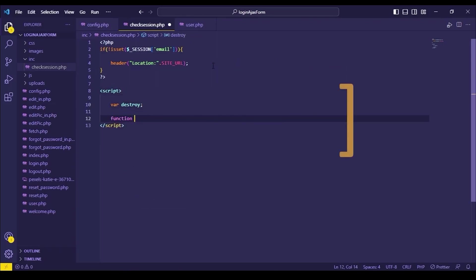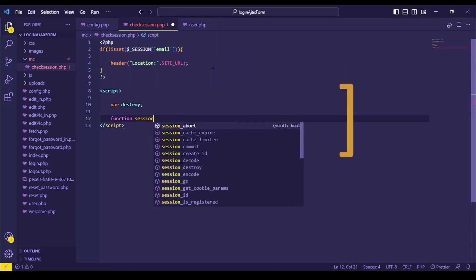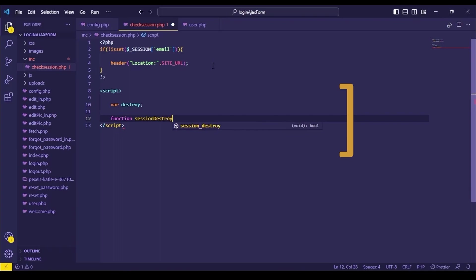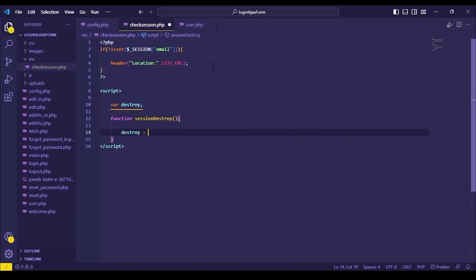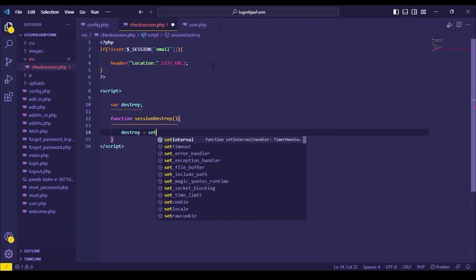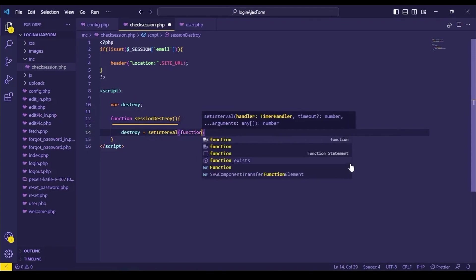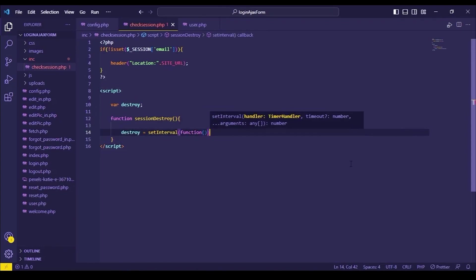Let's write the Ajax and jQuery code for this page. First, create a variable called destroy. Next, create a function called session destroy.